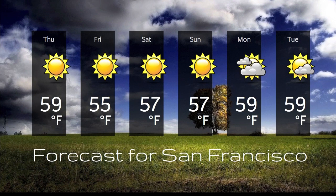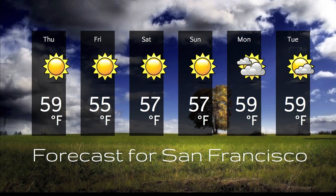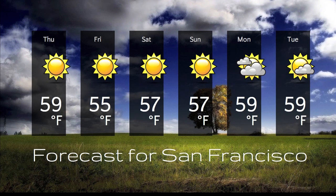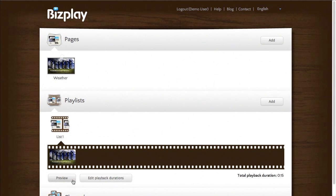And there you go. The forecast for the next couple of days in San Francisco. And it will automatically update for when you move on to the next day obviously.